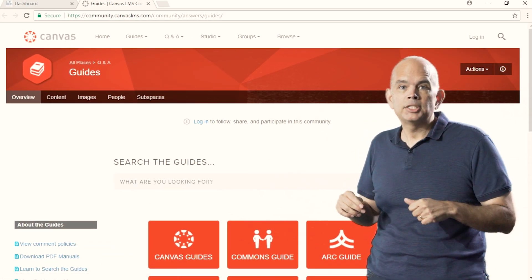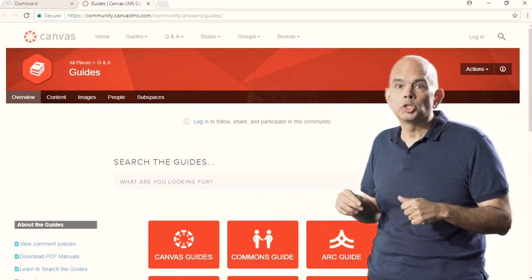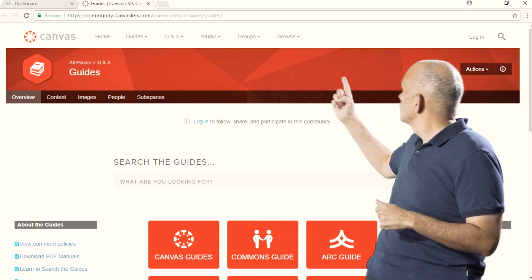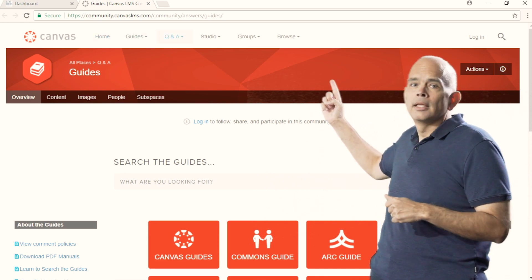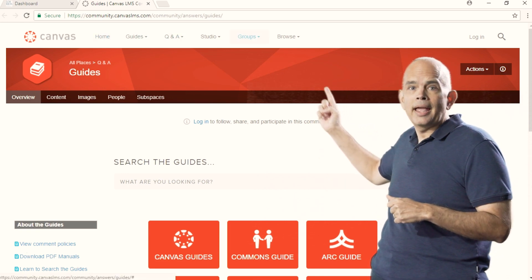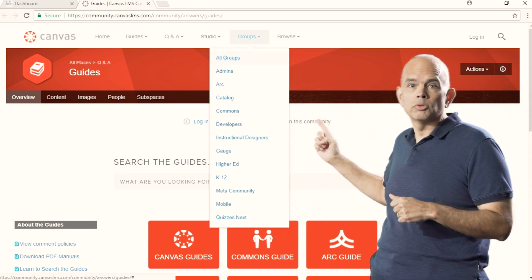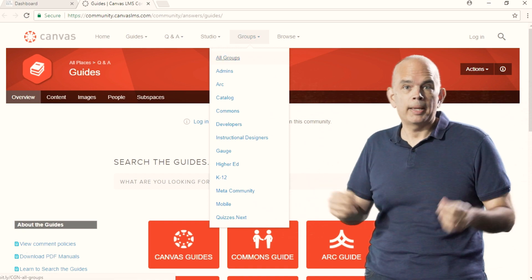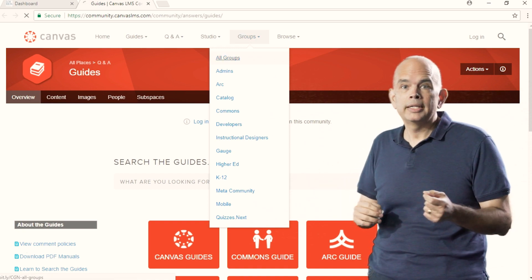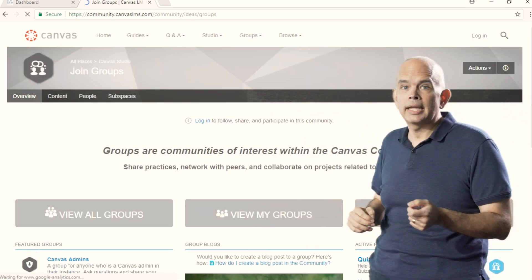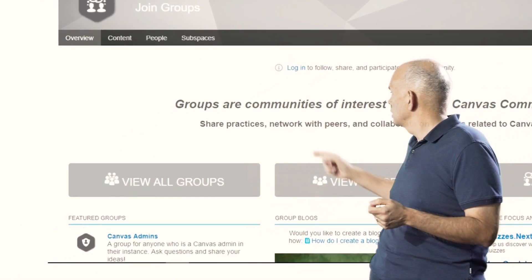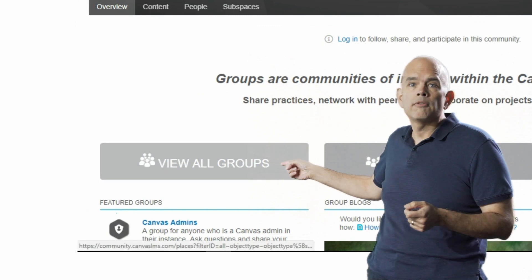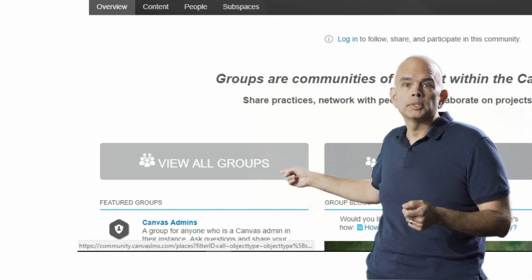At the top of the page here is a link to Groups. Select that and then select All Groups. This takes you to the Groups page. On here, you'll need to select View All Groups.